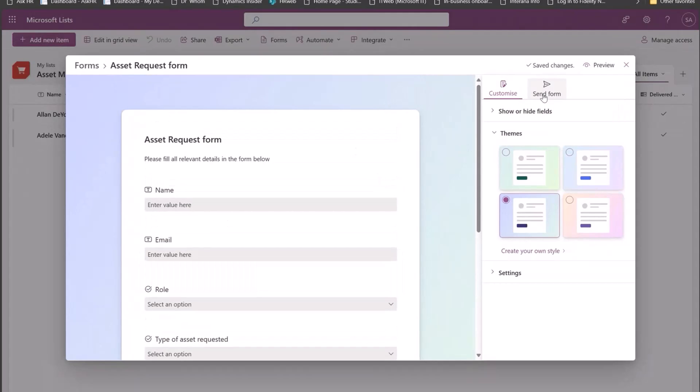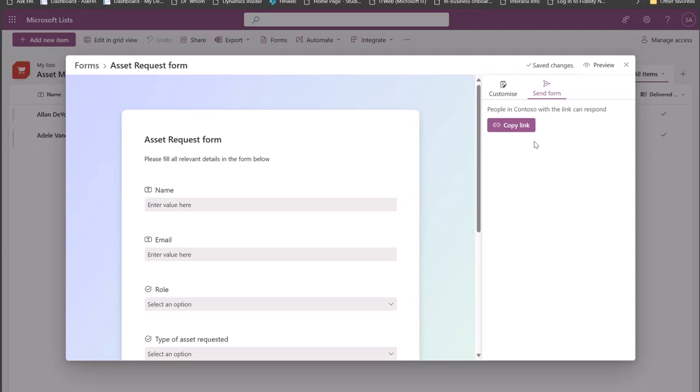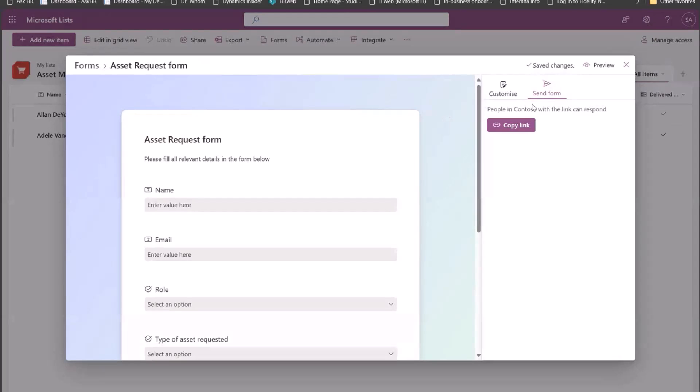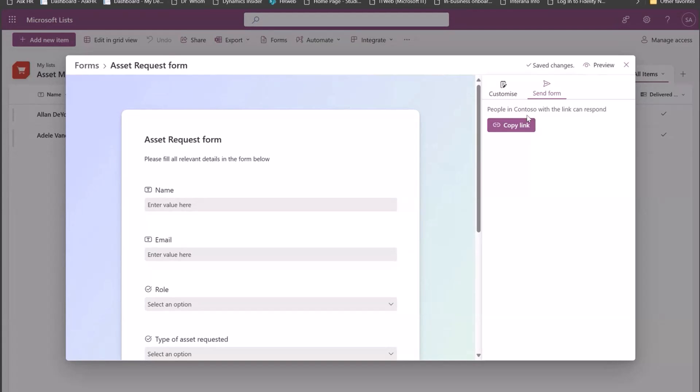Now I just need to share it with the people whom I want to fill in the responses. So I go to the send form here. Today I can share the form as a link to anyone within my organization. So anyone within my organization, if they have the link, they can open the form and they can submit the responses. Form respondents do not get any additional permission as a result of this. They are only able to submit the form that I have shared with them and those entries get populated on the list. So I just copy the link here.